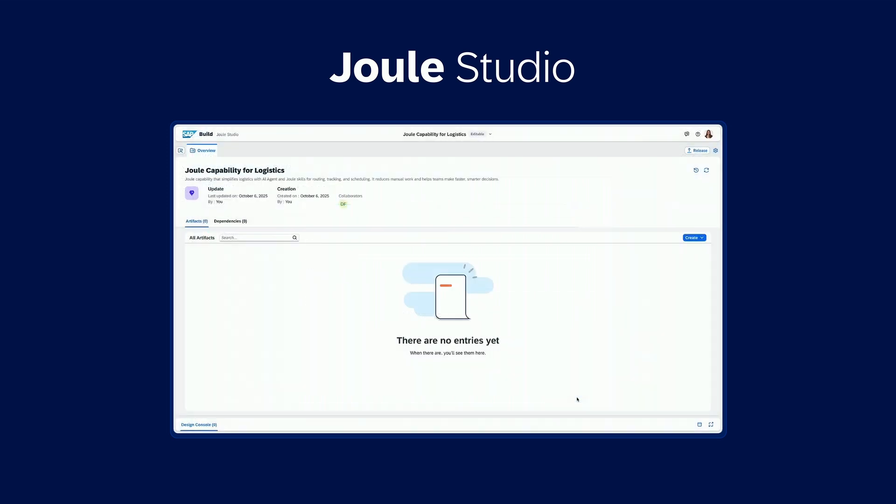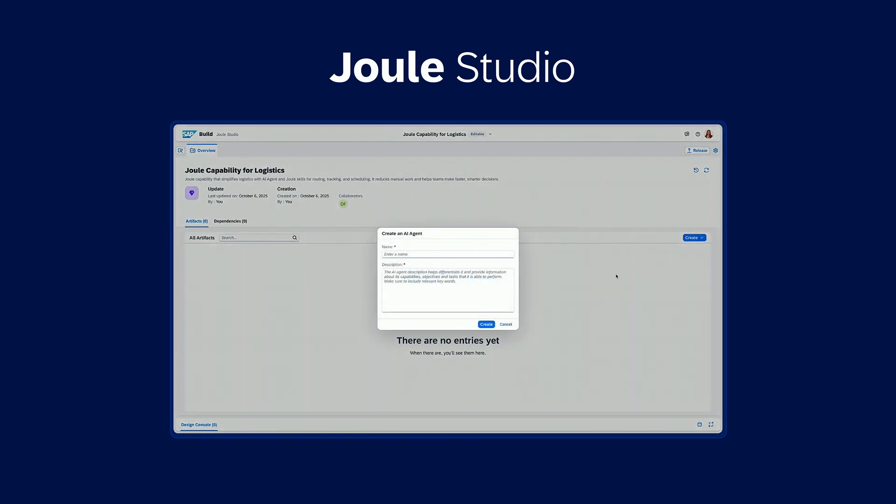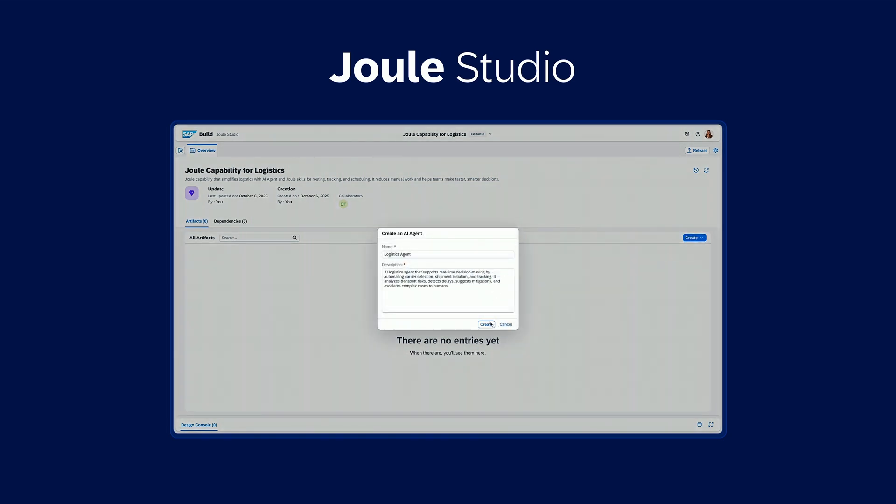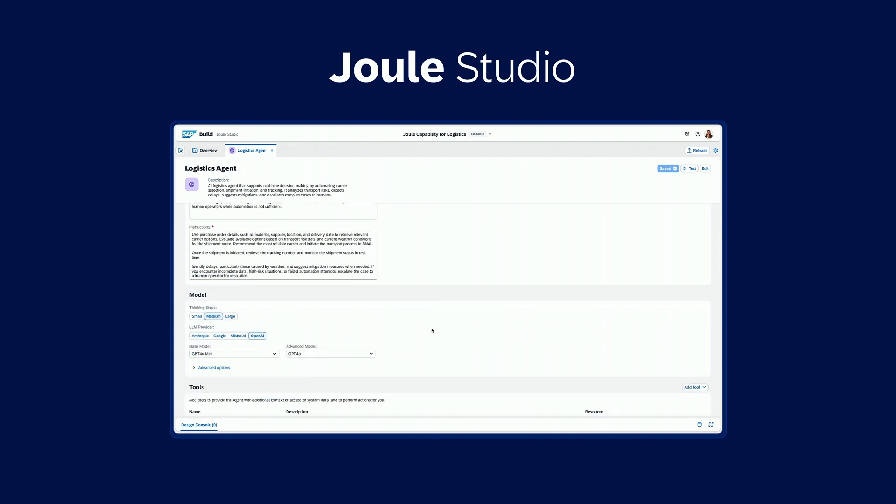Let's take logistics as an example. A critical area where delays can impact your supply chain and make costs go up. The name and the description give Joule the context on when to engage the agent.